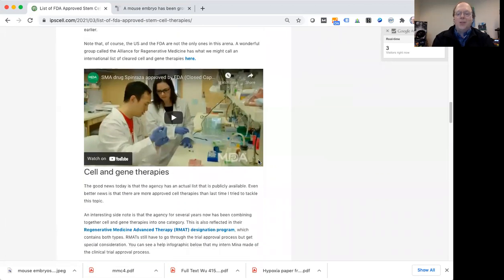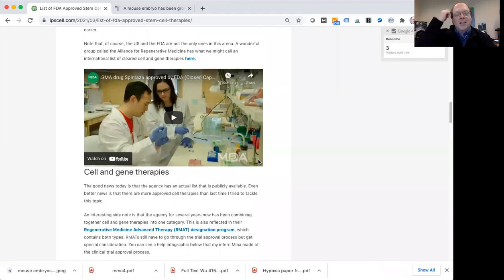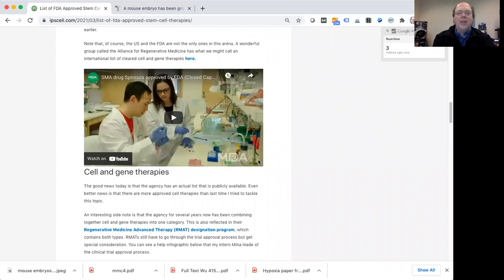So I've included in here a video about this drug that's really exciting for that condition, spinal muscular atrophy. So check that out if you navigate over to my website, because that's really interesting. So that's one of the things that they actually have approved.